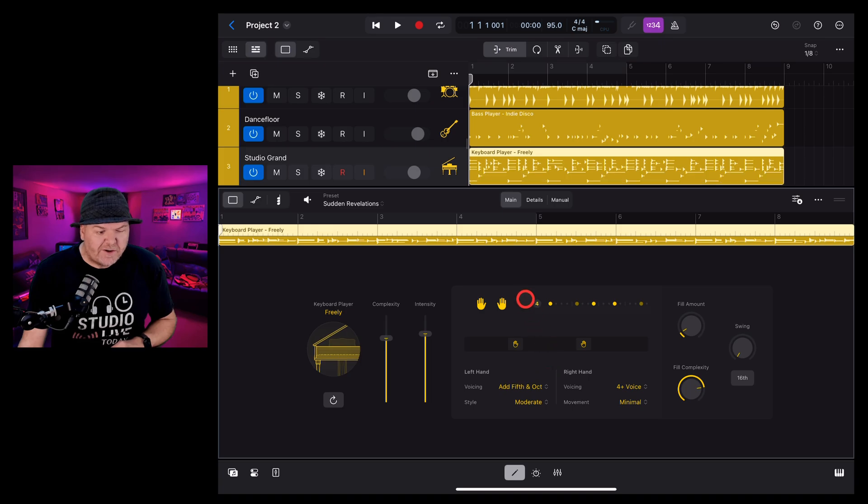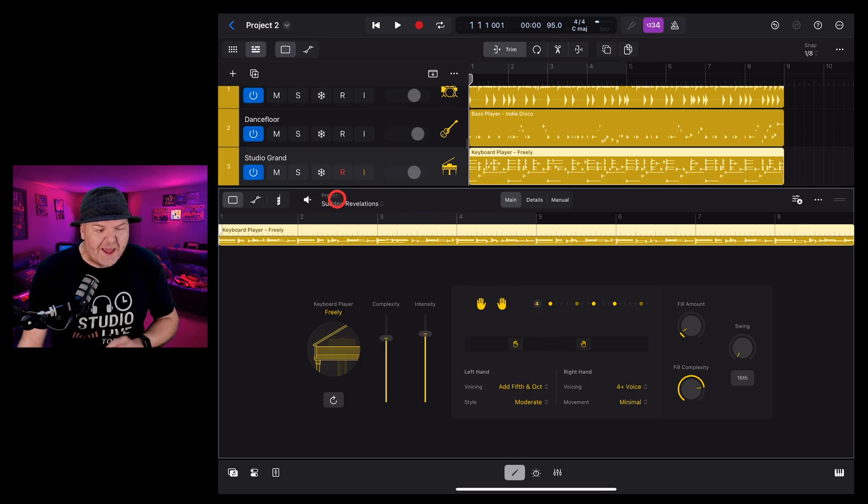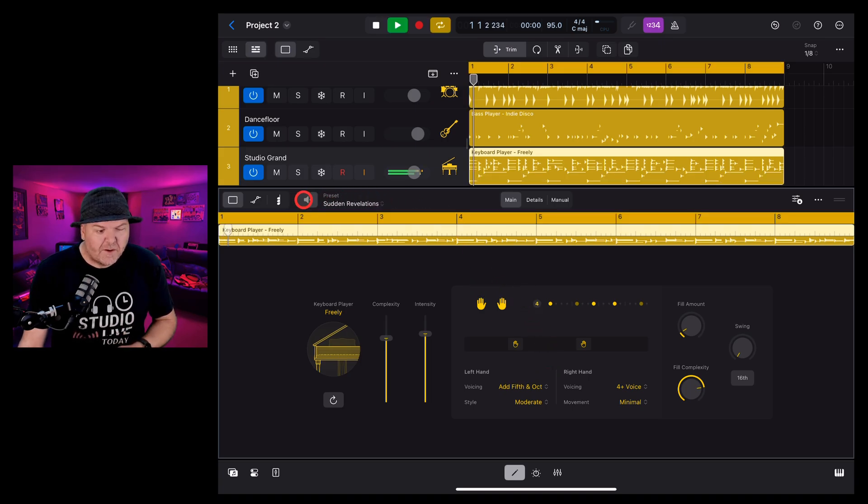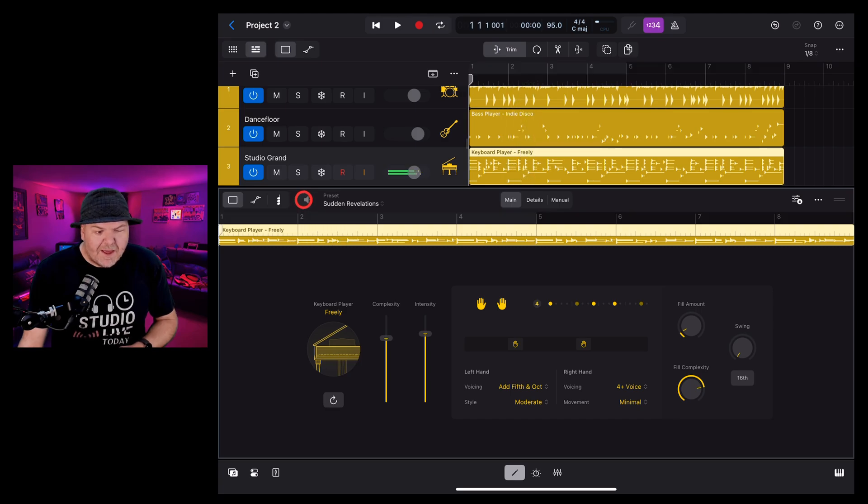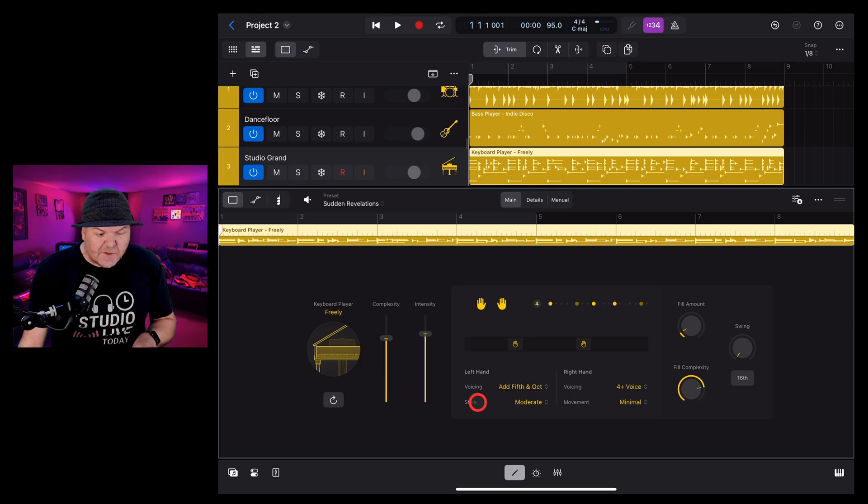Let's choose the fifth and the octave to get a more complex bottom hand. And you can see there that it plays root, fifth and then top octave.